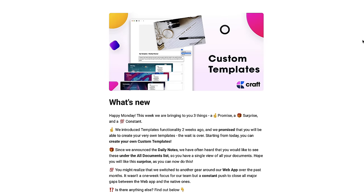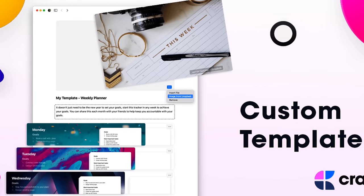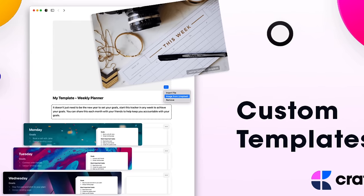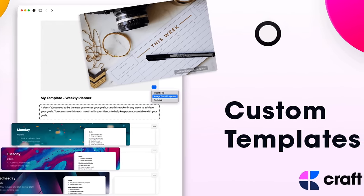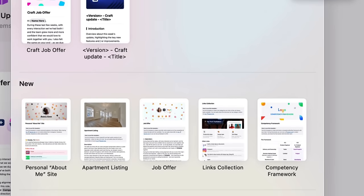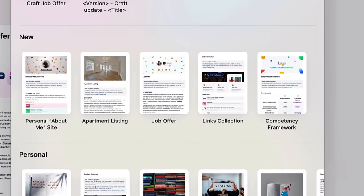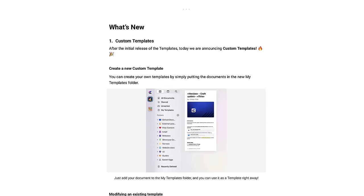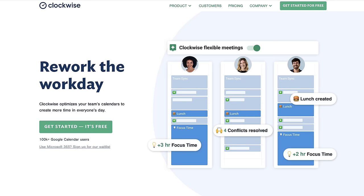Today we're going to be diving into Craft. We're going to be exploring the brand new templates that are available inside of Craft and give you an idea of some of the more recent updates they've been announcing.